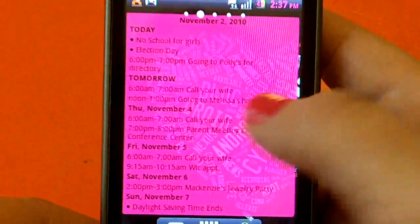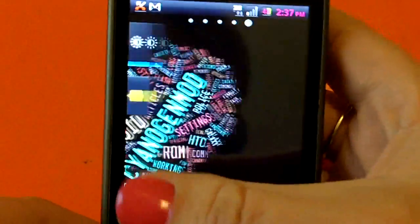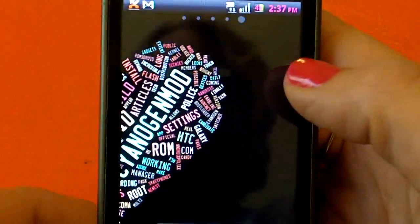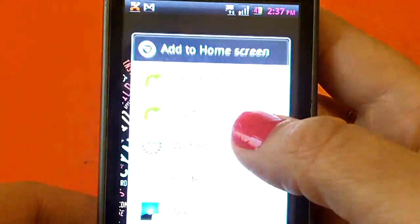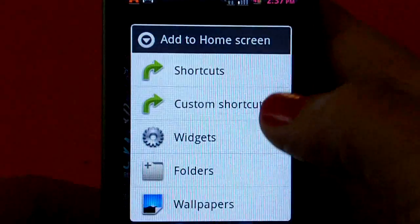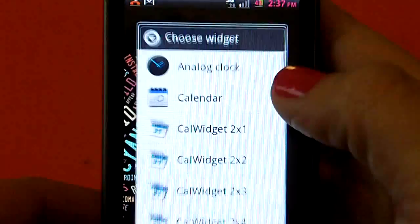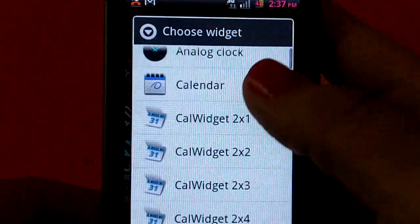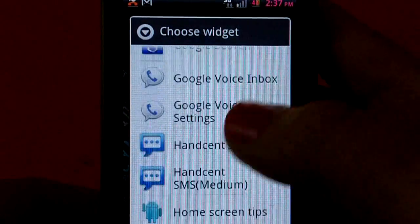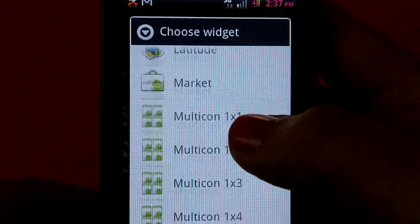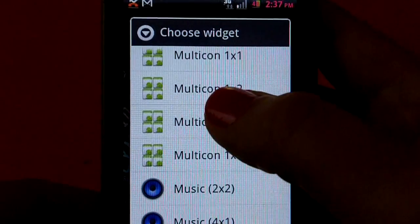It's a free app in the market, it's called Multicon. All you do is download it from the market, click widgets, and it does come with a few different sizes that you can have.